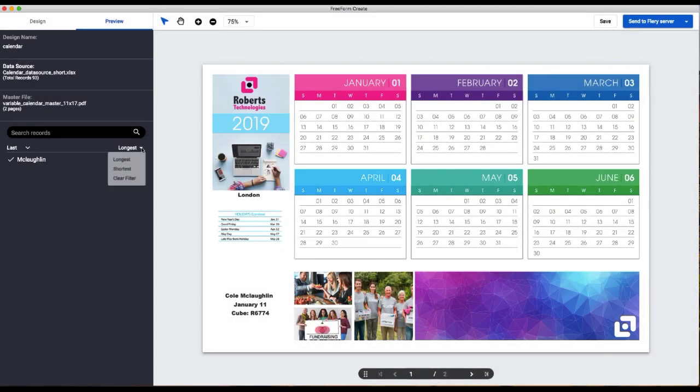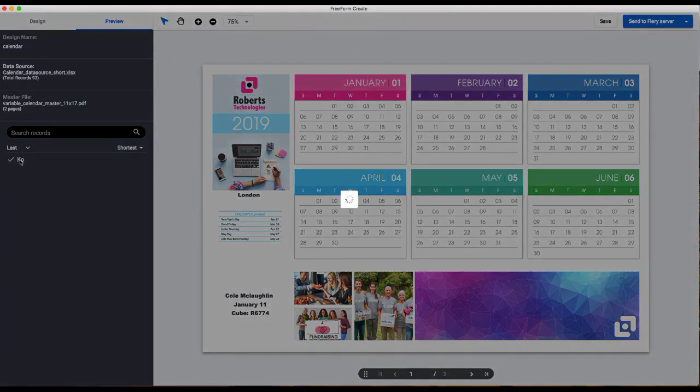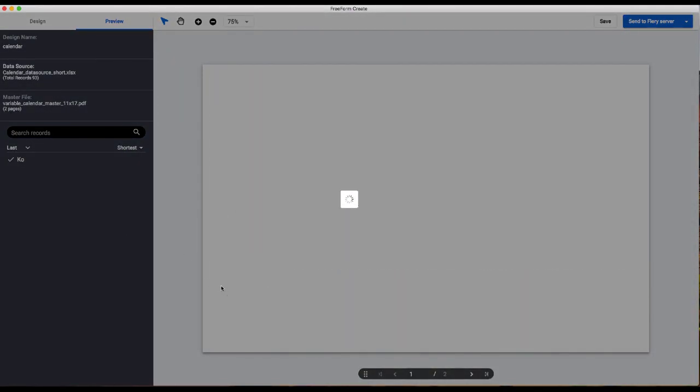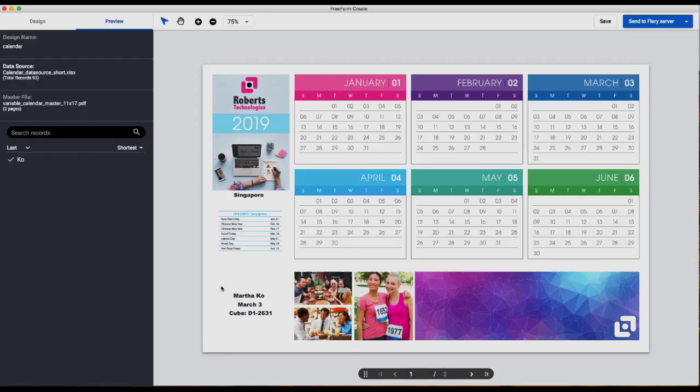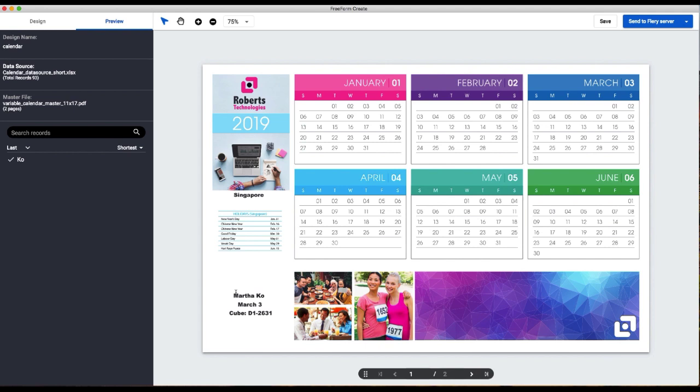That fits. And just for visual purposes we'll check the shortest name. That looks fine too. So this document is ready to save for the final time and send to the Fiery server for production.